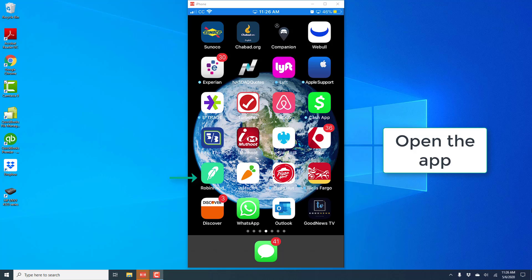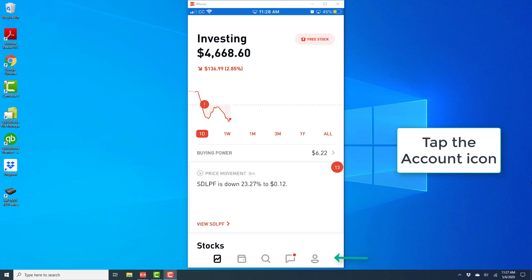So in order to do that, open the app and once the app is open, at the very bottom you will see several icons and at the very bottom right corner of the screen you will see an account icon.